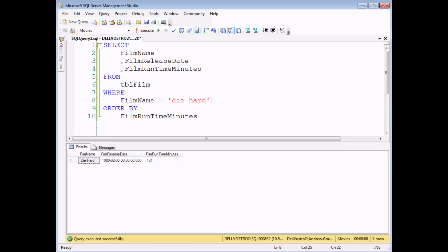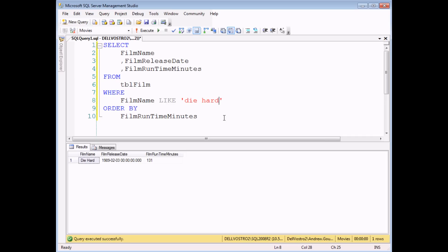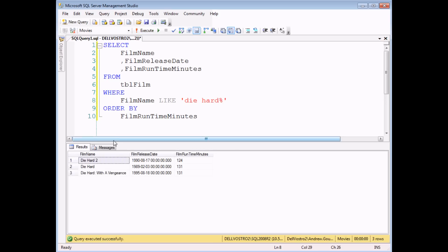Searching for a specific piece of text is relatively straightforward. But what if I want to find any films that have the word Die Hard in their title? There are two changes I need to make. First of all, I need to change the equals sign into the word LIKE. It's worthwhile noting that LIKE can be used in place of an equal sign when you're looking for text. But the LIKE operator becomes more useful when you combine it with wildcard characters. I'm going to add the percentage symbol, which represents any number of any characters. So this is searching for any films that start with the word Die Hard, followed by anything else. If I execute that query, I'll get three — the original Die Hard, followed by Die Hard 2 and Die Hard with a Vengeance.